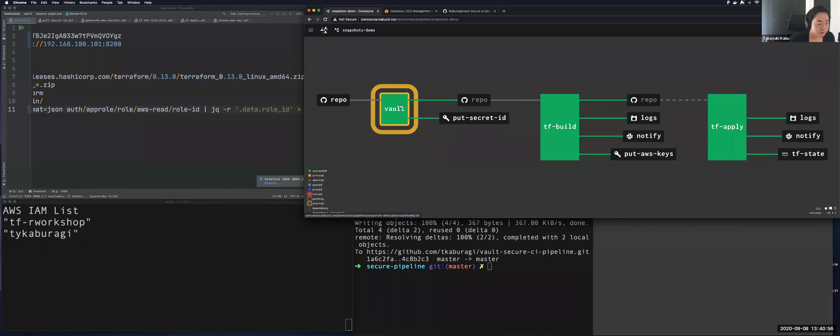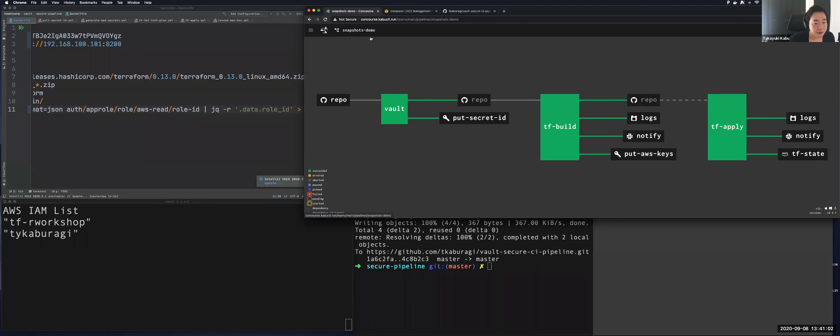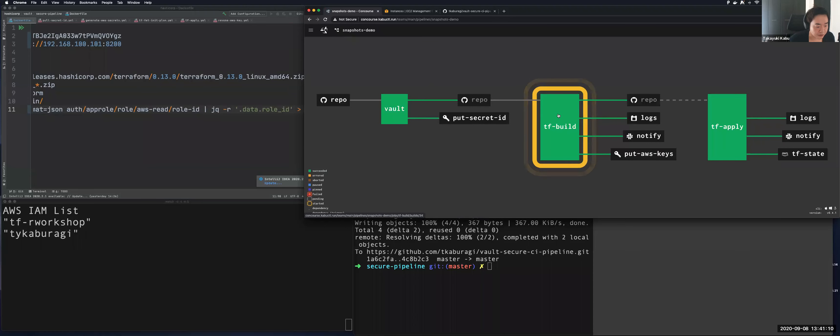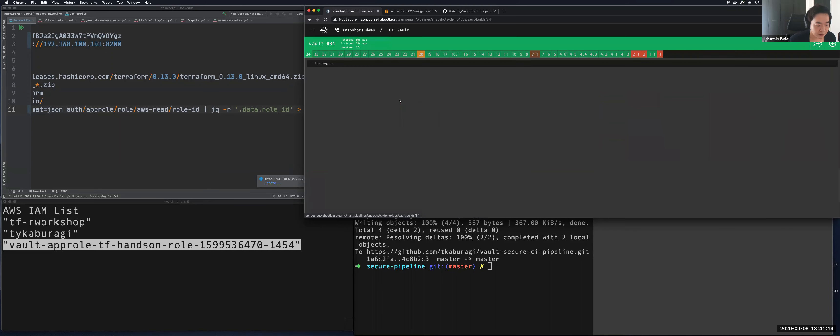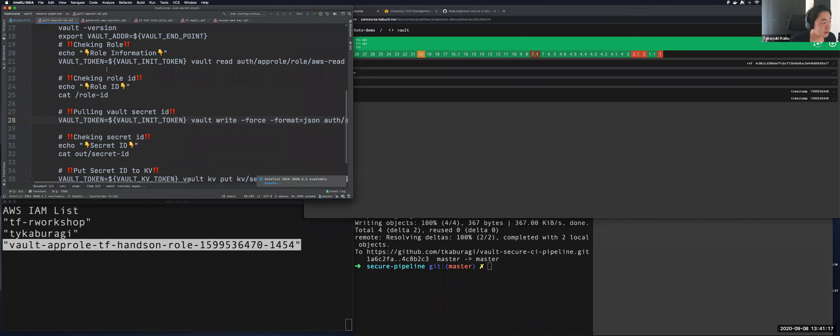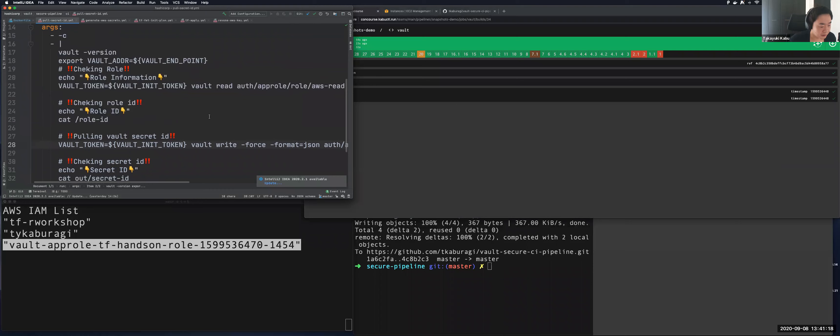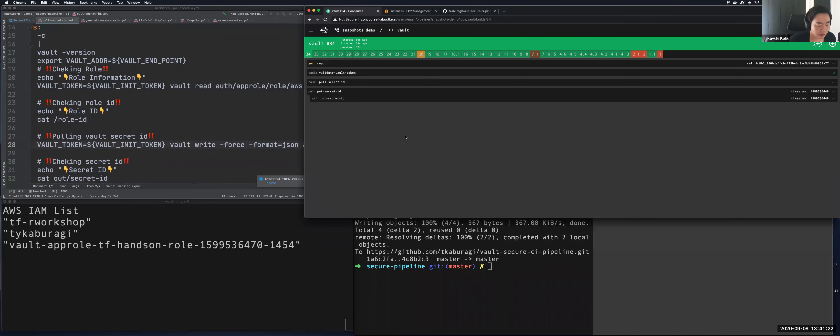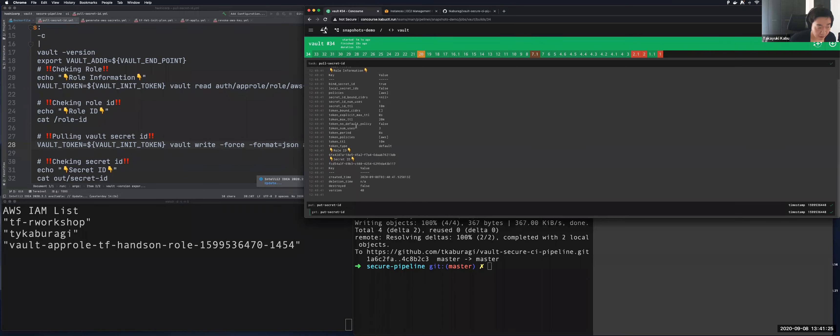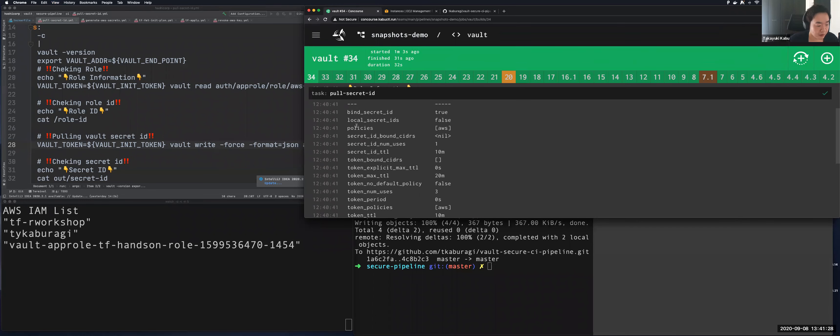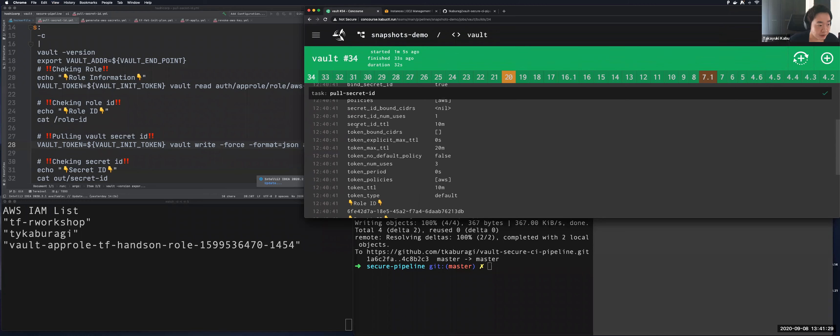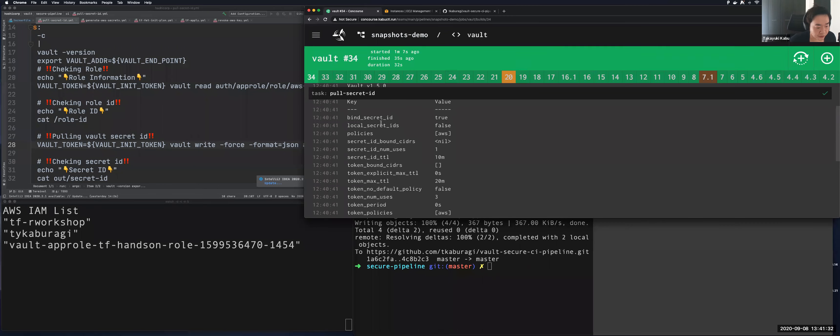Now it's executing. It's almost finished. So now the job has been moved to a second job. So let's review the first job. This is the executed script inside the pipelines. And this is the output of the first job of the pipeline. First is showing the role information up here. You can find the secret ID is only one time. And the role ID is mapped to AWS policy. This is for generating AWS keys.